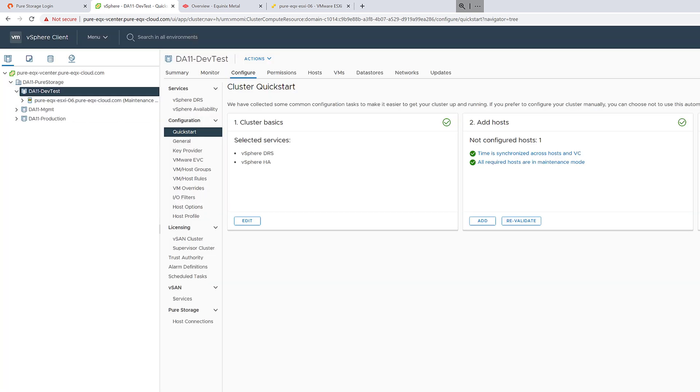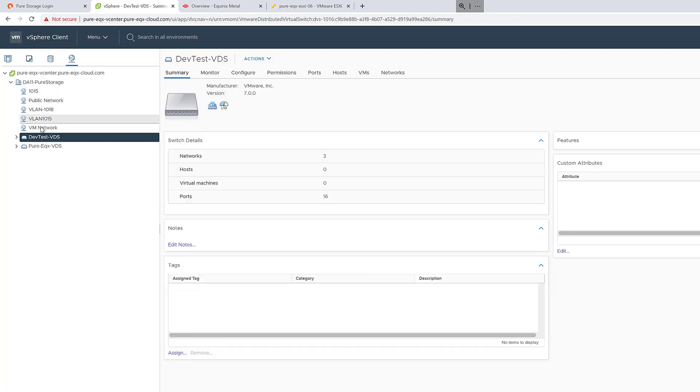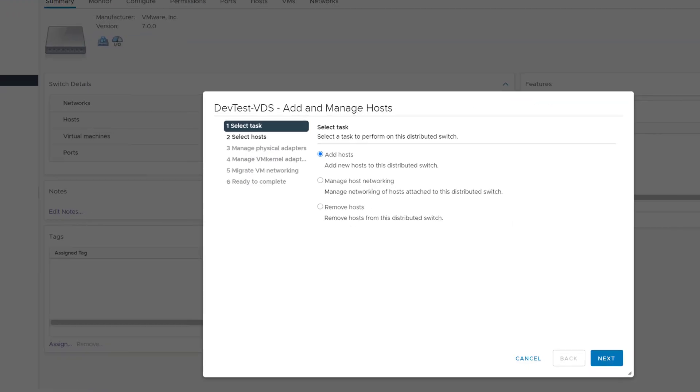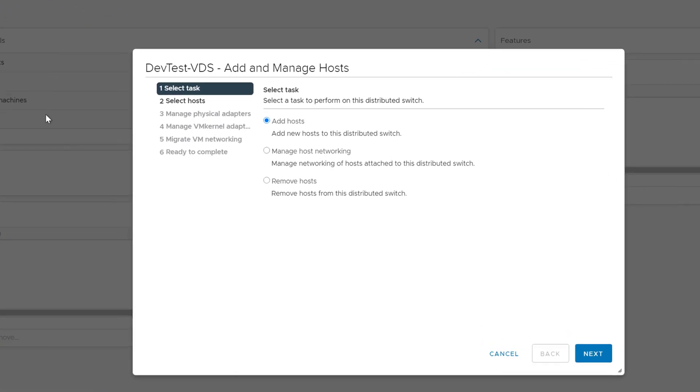Now once this host is added, we need to add it back into our virtual distributed switch. When we removed it, it was all removed. So we'll go ahead and add the host and we'll select it. But this time, we want to add both physical NICs to this virtual distributed switch.